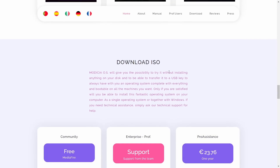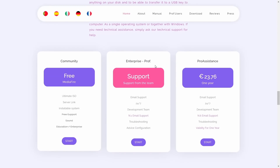I want to show you this because people who watched the previous video said it takes you directly to a donate button and doesn't let you download it. You come down here, you've got the community edition, the enterprise edition, or the pro edition. The community edition comes with the Ultimate ISO server link installable system but doesn't come with free support. On enterprise, you get email support 24/7, development team support, troubleshooting, and configuration advice.